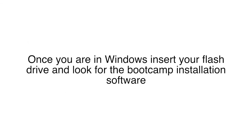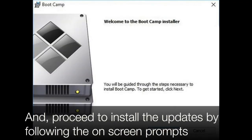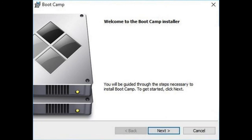Once you are in Windows, insert your flash drive and look for the Boot Camp Installation Software. Proceed to install the updates by following the on-screen prompts. Thank you for watching.